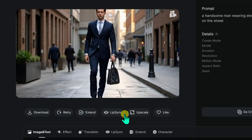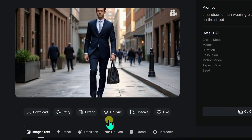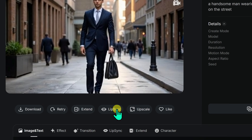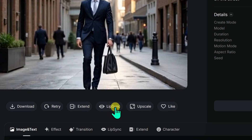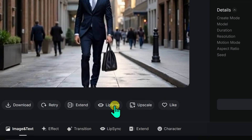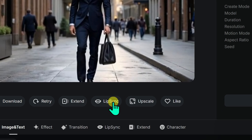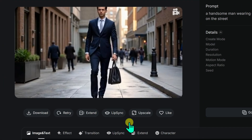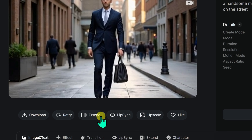Once your video is generated, you have some extra options to make it even better. If you want, you can add lip syncing to your video — great if you are adding dialogue or music. Just click on the lip sync option and follow the steps. If your video is too short, you can extend its length, which is helpful if you need a longer clip for your project.